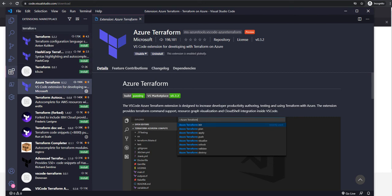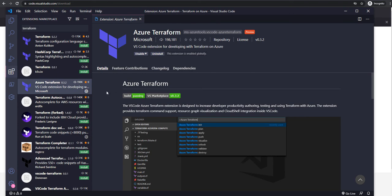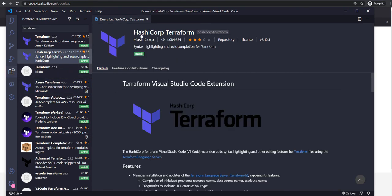From here, just search for Terraform. You will get an extension to install Terraform, that is Azure Terraform extension from Microsoft. There are other extensions available like HashiCorp Terraform which is provided by HashiCorp, so you can also try any of these extensions.